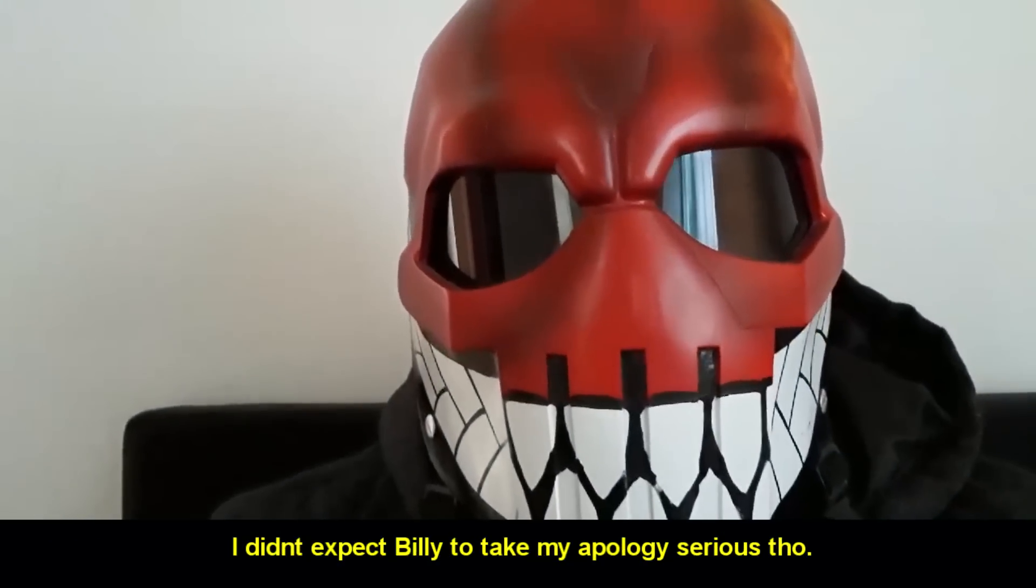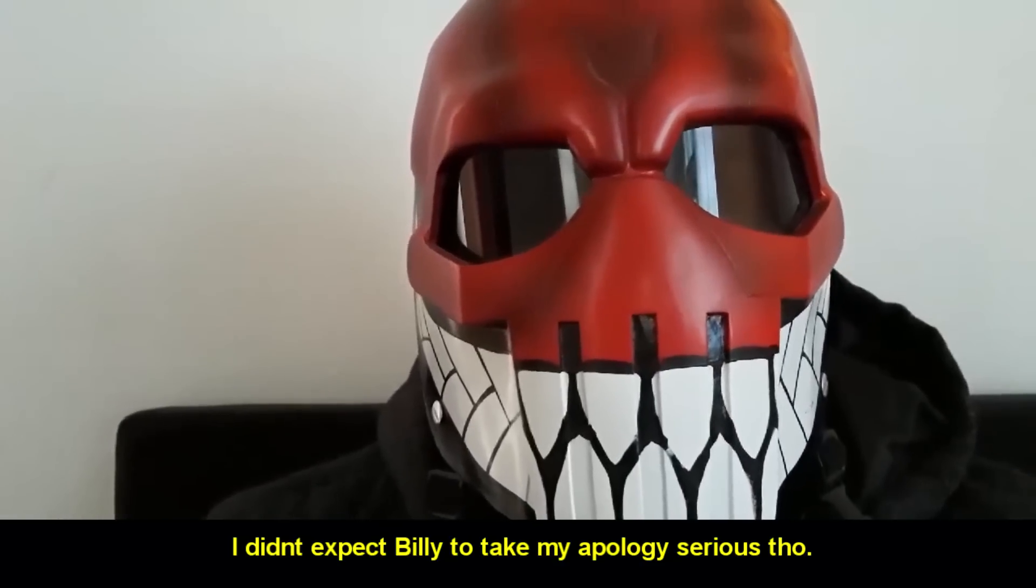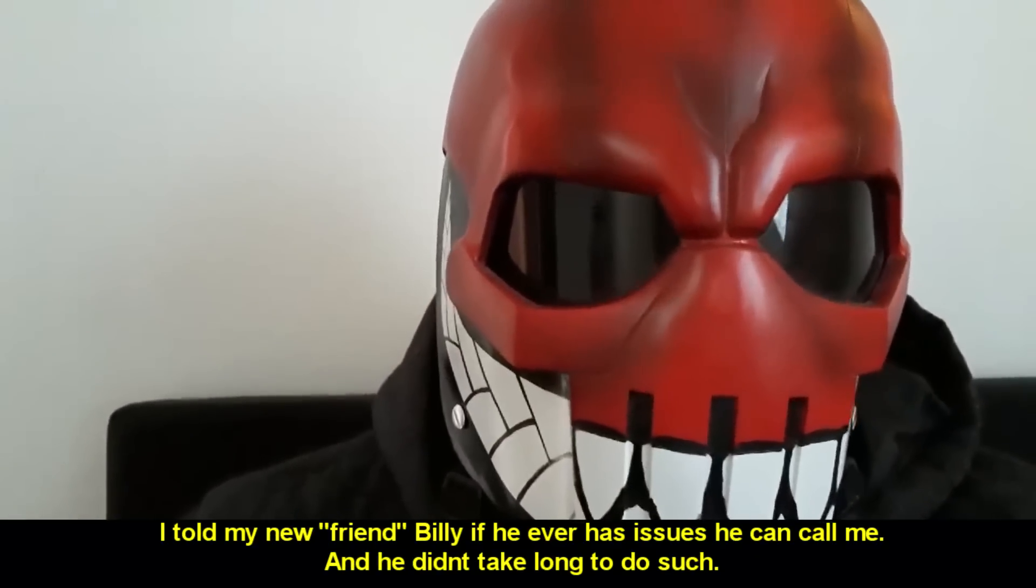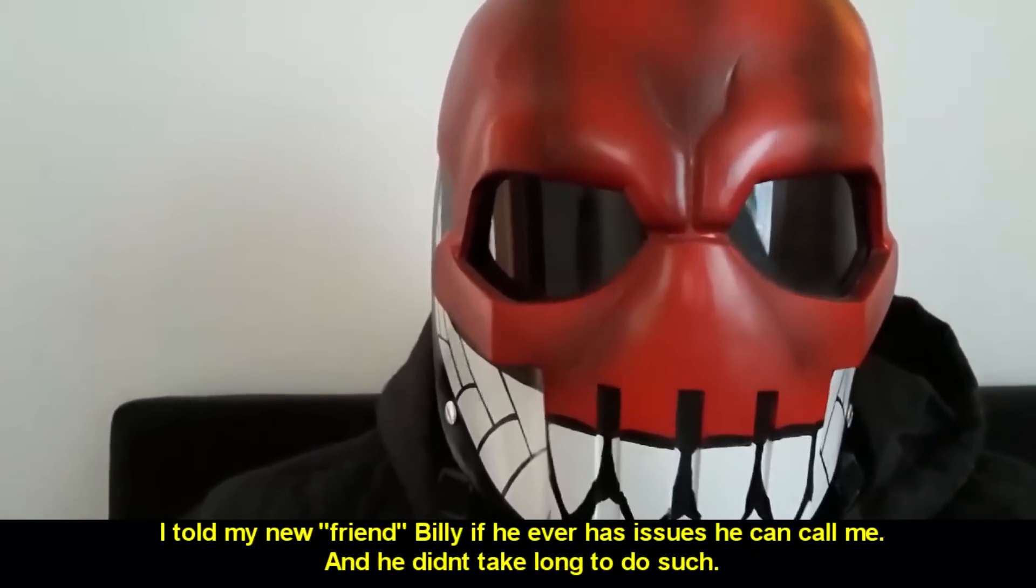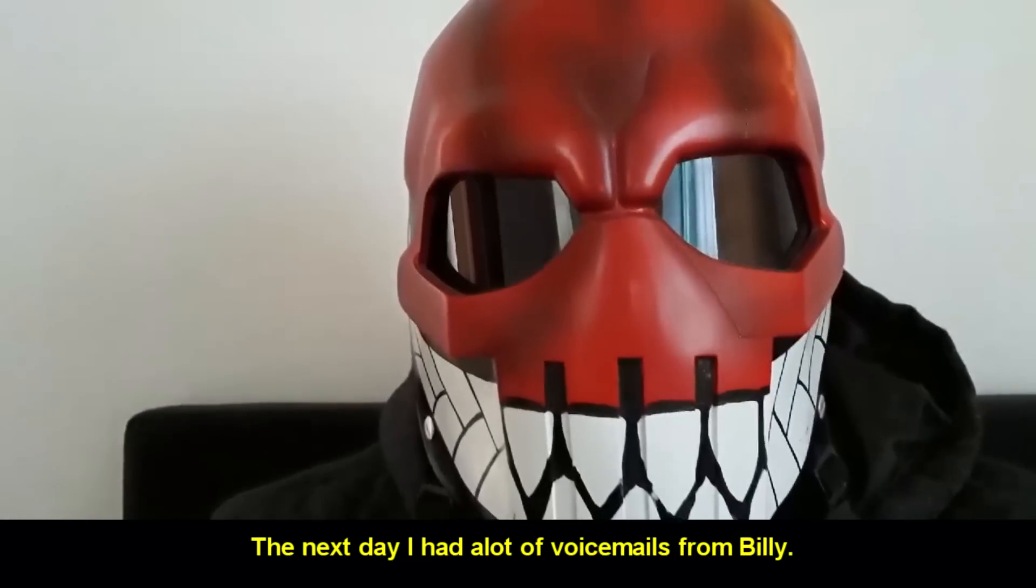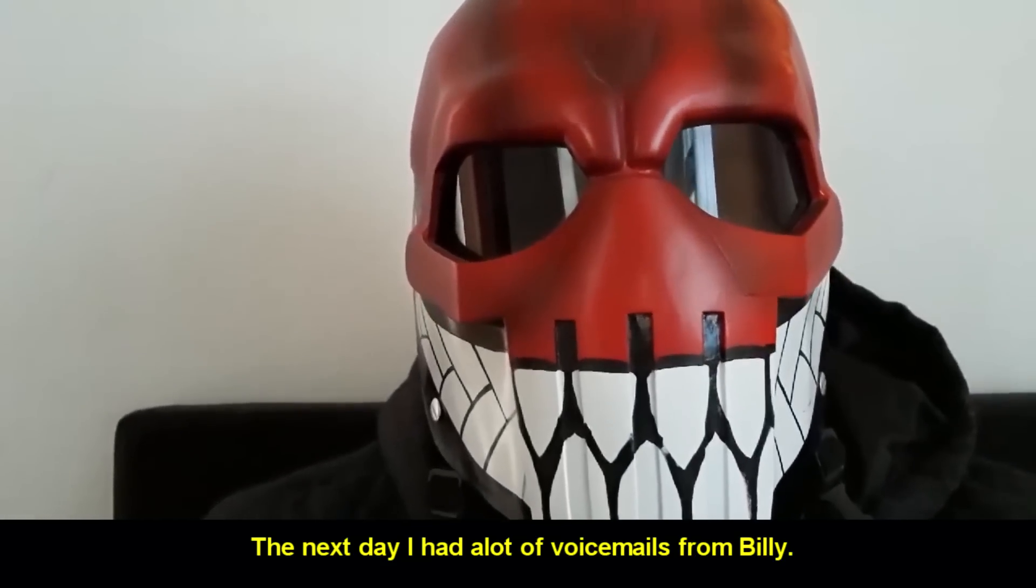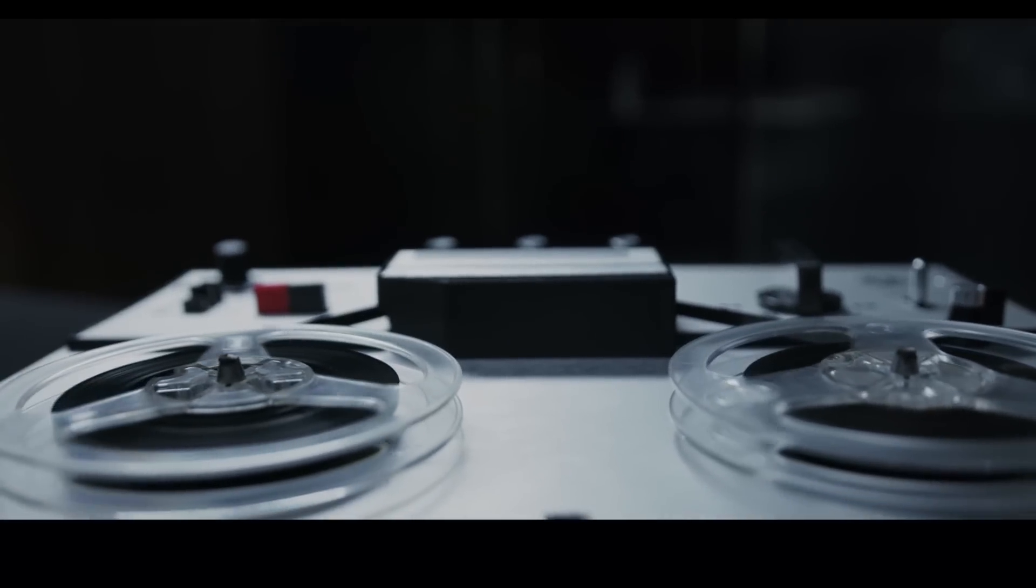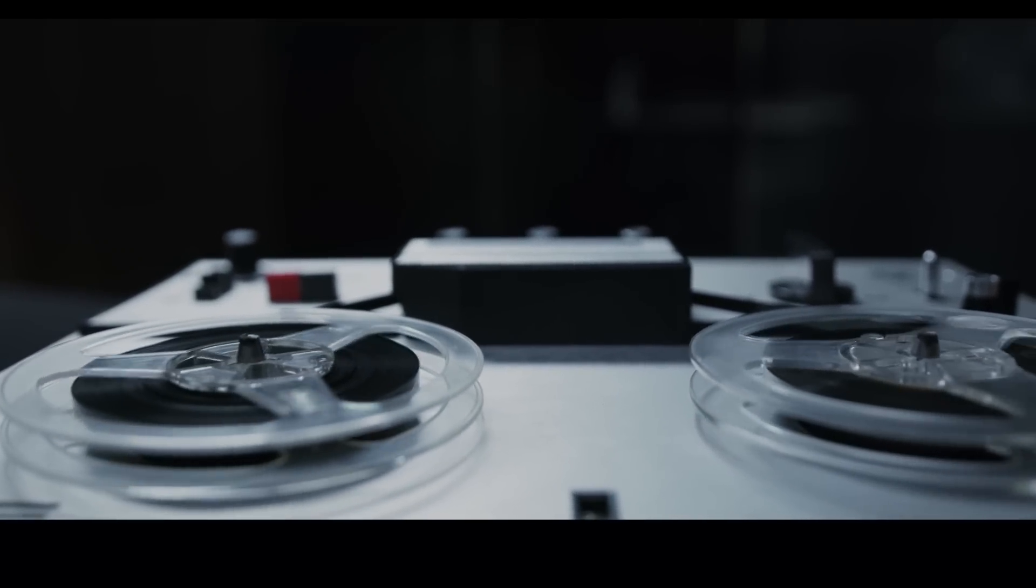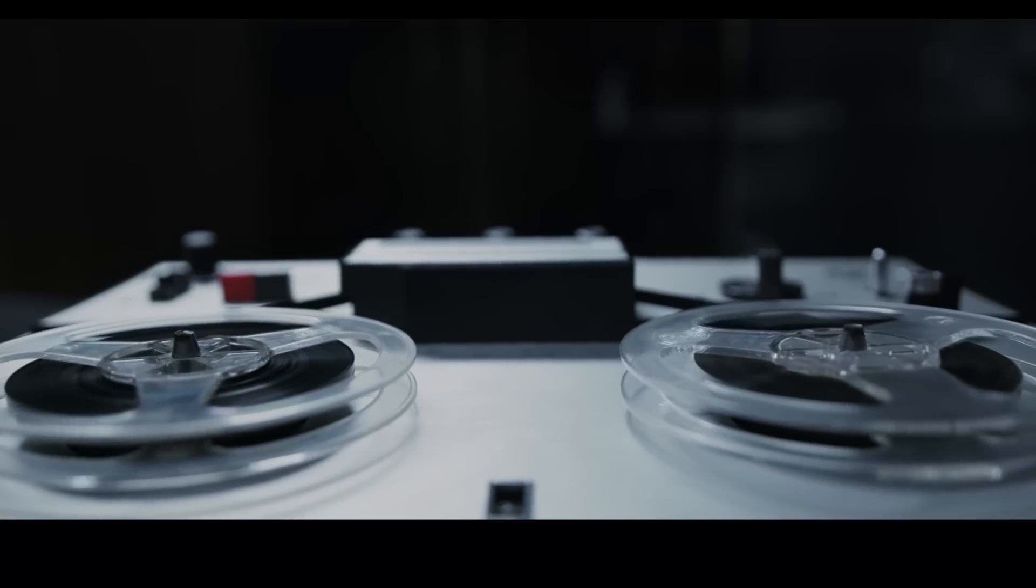This scam company tries hard to look legitimate. But when we research it, it doesn't take long before they expose themselves for the scammers they are. I didn't expect Billy to take my apologies serious, though. I told my new friend Billy if he ever has an issue, he can call me. And he didn't take long to do such. The next day, I had a lot of voicemails by Billy. This is Billy. Doing a check. Is everything working good? Give me a callback again on the number. Thank you.